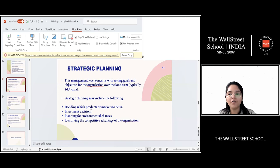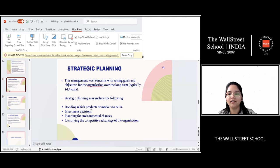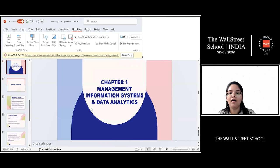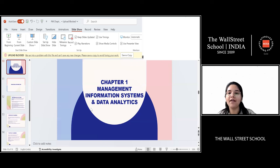We'll stop here for the first session. We will continue in the next session right from where we left off. See you in the next class.